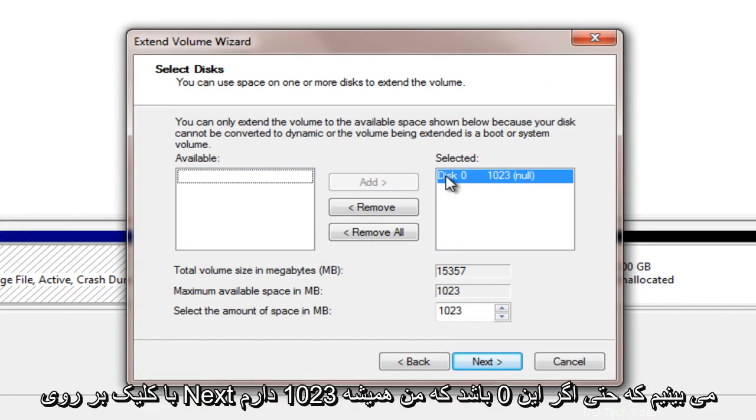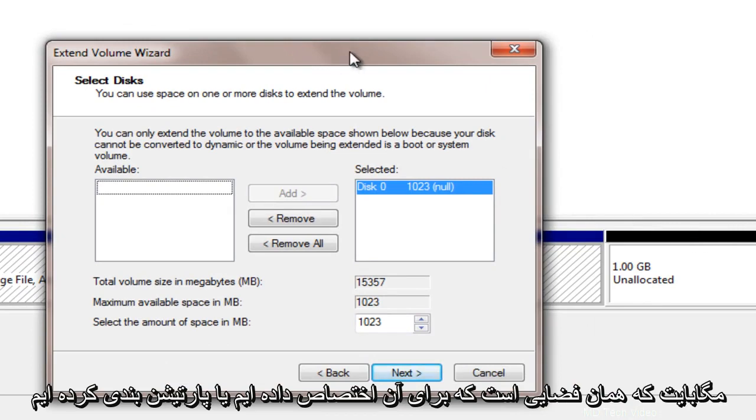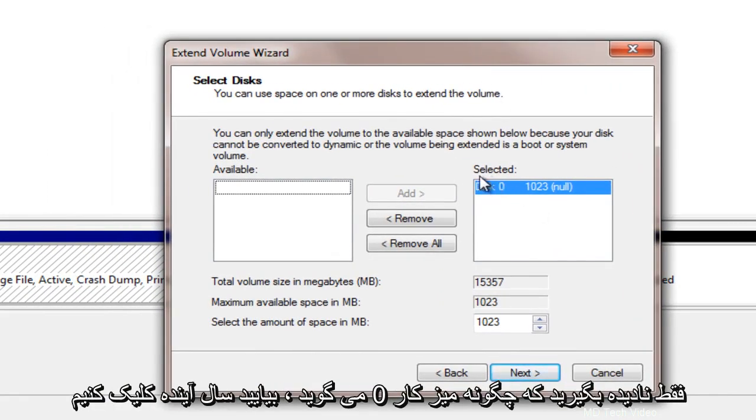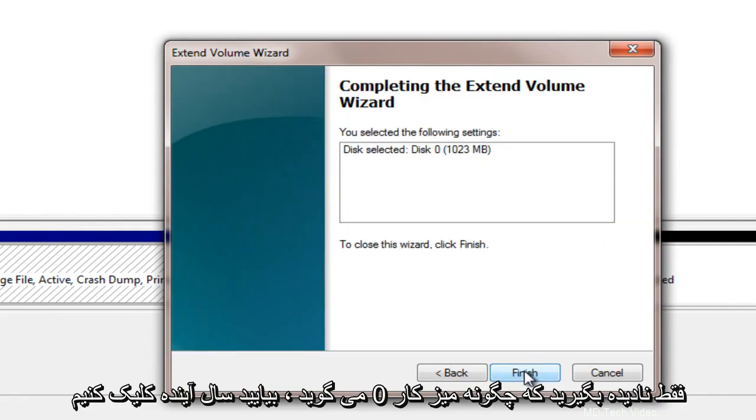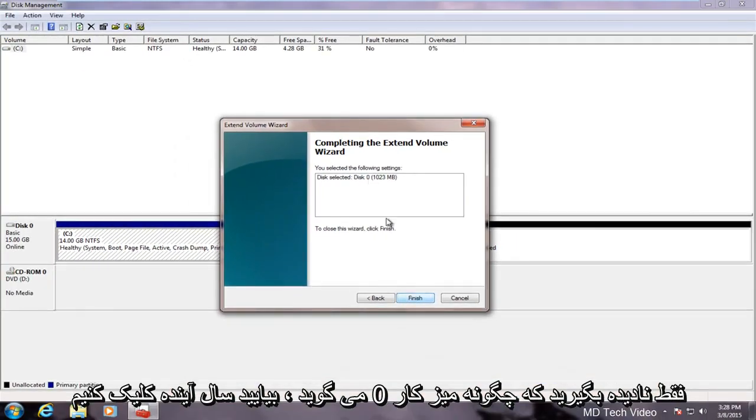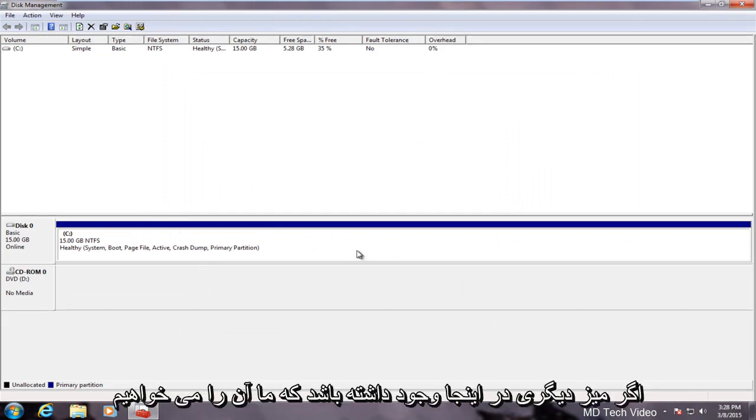We see that even though it says disk 0 we have 1,023 megabytes which is the same amount of space that we allotted for our partition. Just ignore how it says disk 0. Let's click next here. If we click on finish we see that the C drive has absorbed whatever remained of our previous partition.